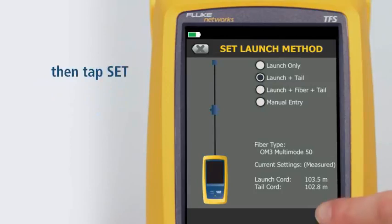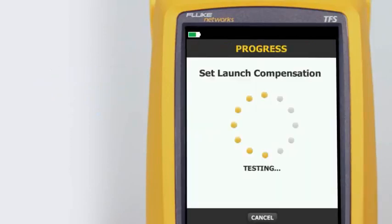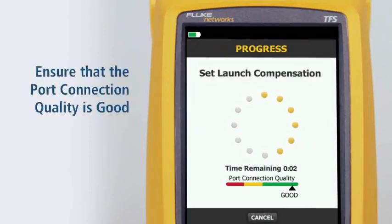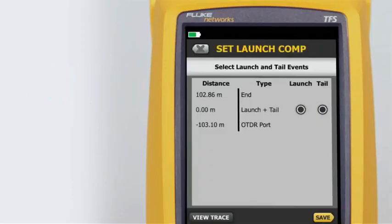The tester will analyze the launch and tail cord properties. Ensure that the port connection quality is good. The connection between the launch and tail cords is both the launch and tail event, because we've connected the two cords together.